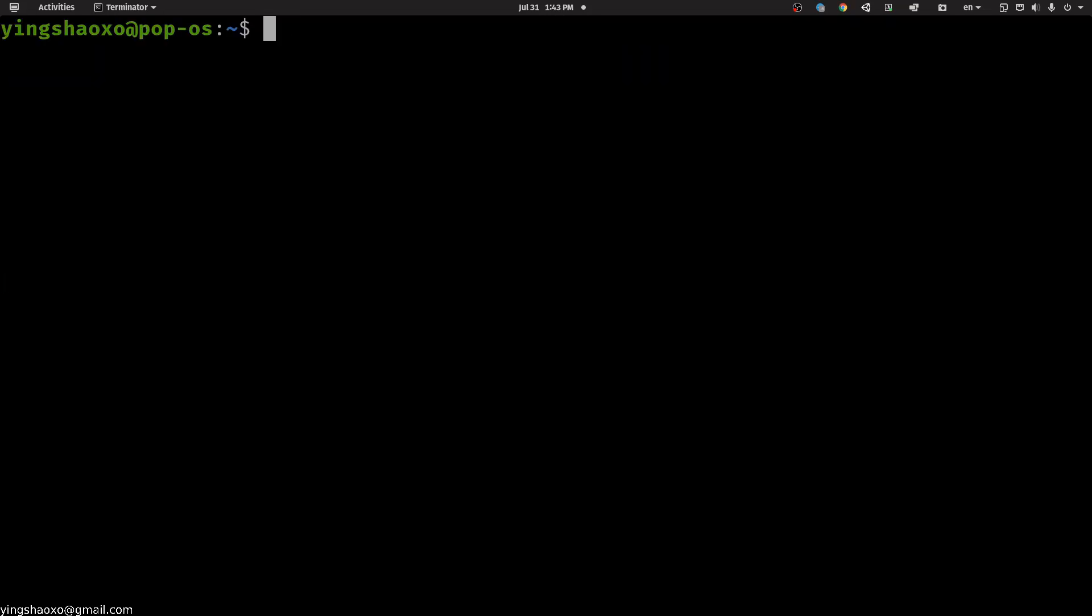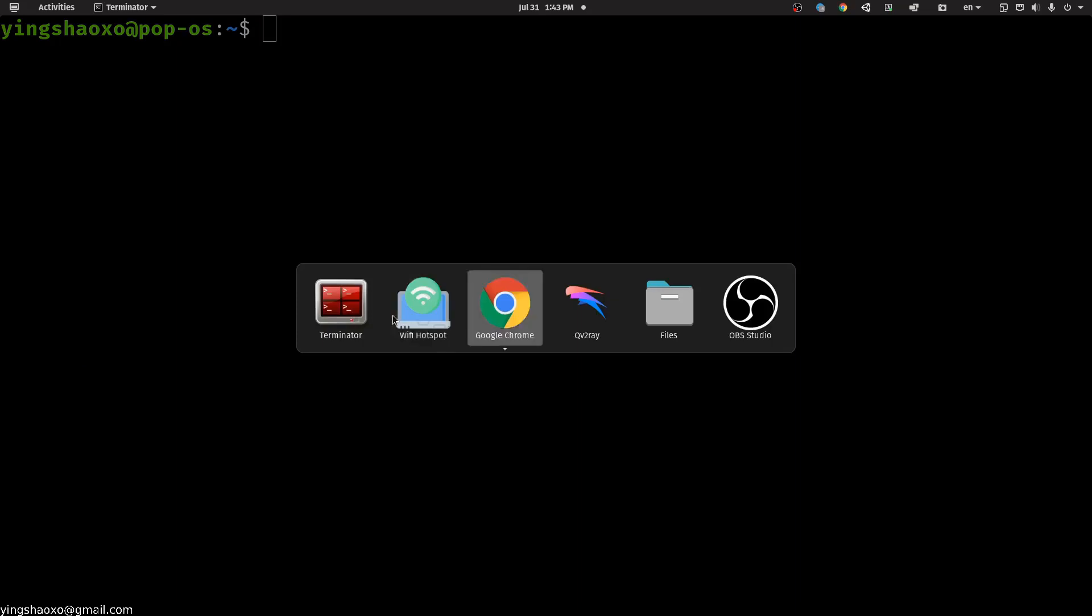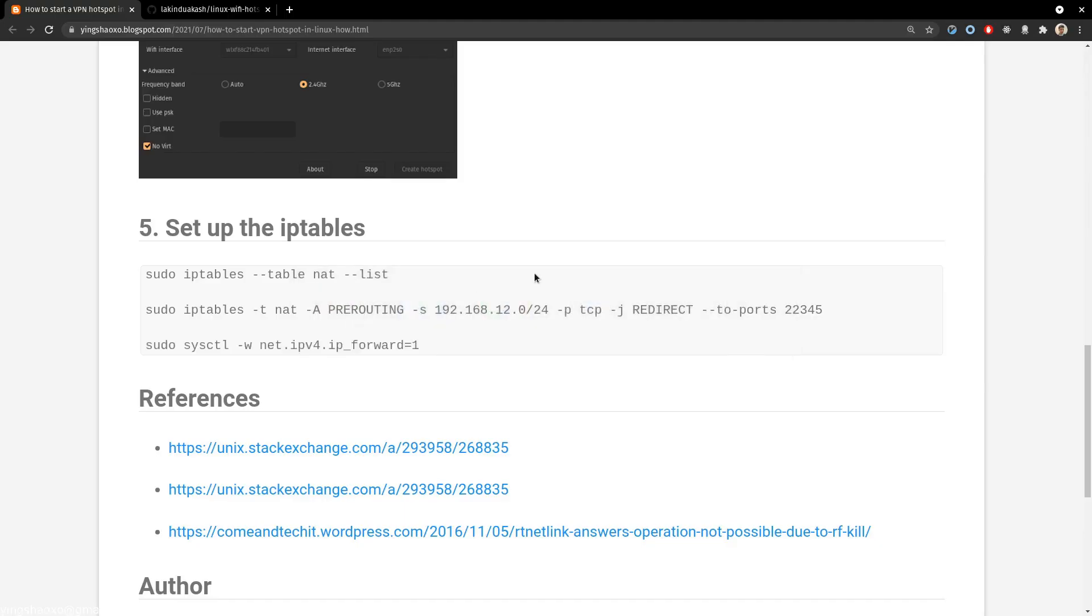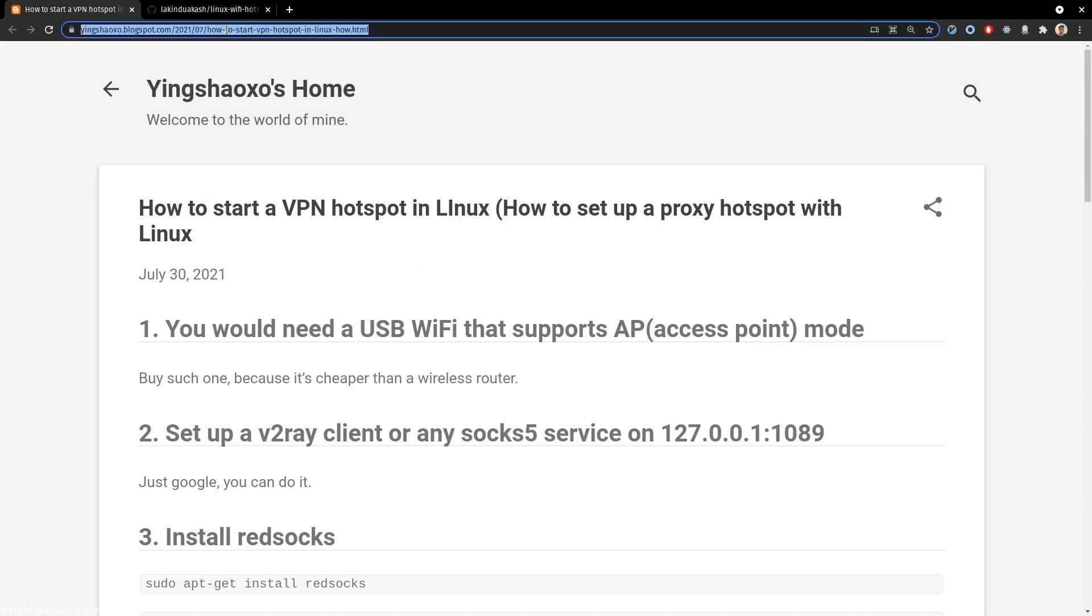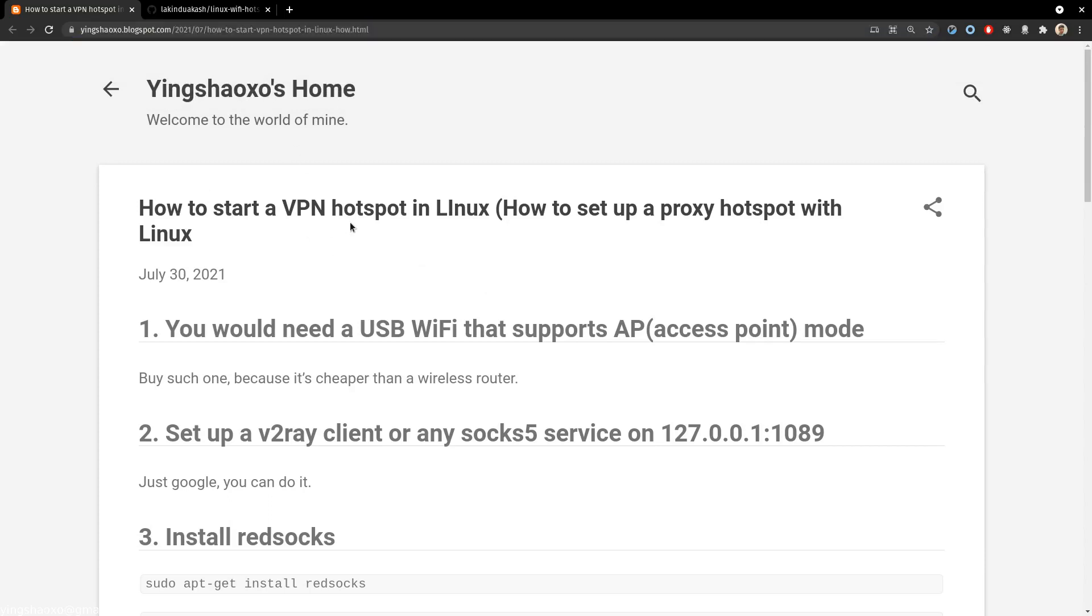So basically, this is what you can do to make a VPN hotspot with Linux. I'll just leave my blog link in the video below, and you could feel free to check it out and do this experiment by yourself. Have fun, bye!